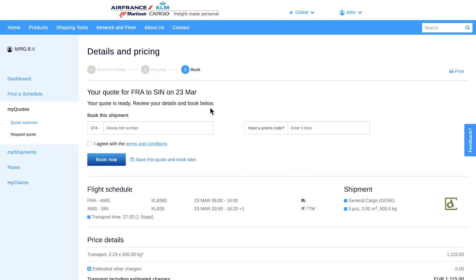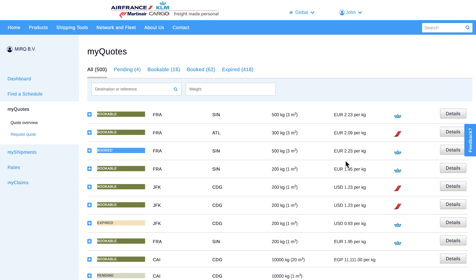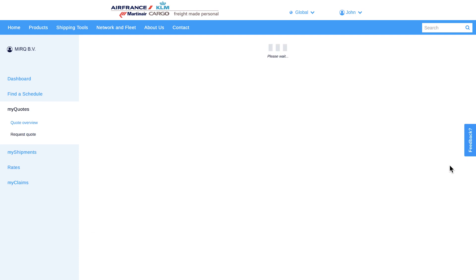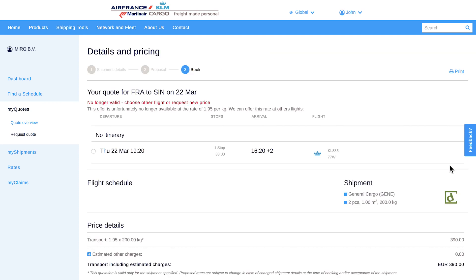We also have contracted rates in our overview now. You can complete your booking or save your quote and book later. We also offer alternatives if a saved quote is no longer bookable. With MyCargo, you can always make a booking with the best available rate.